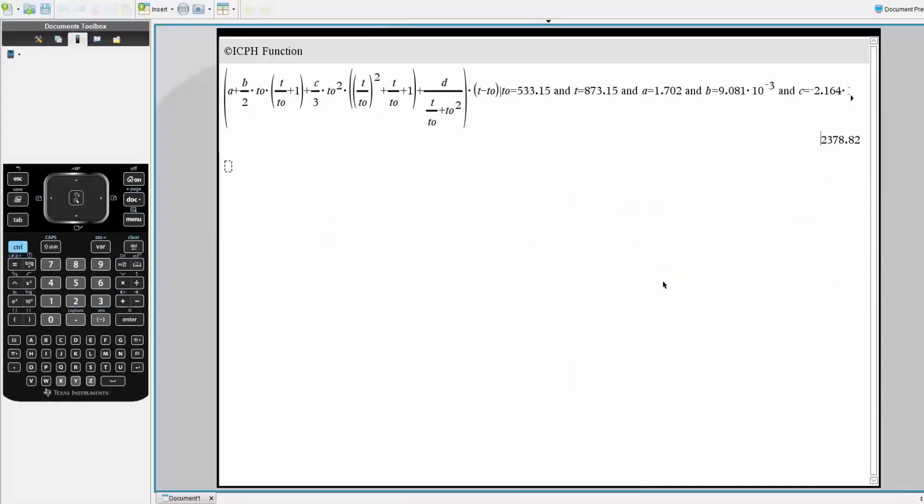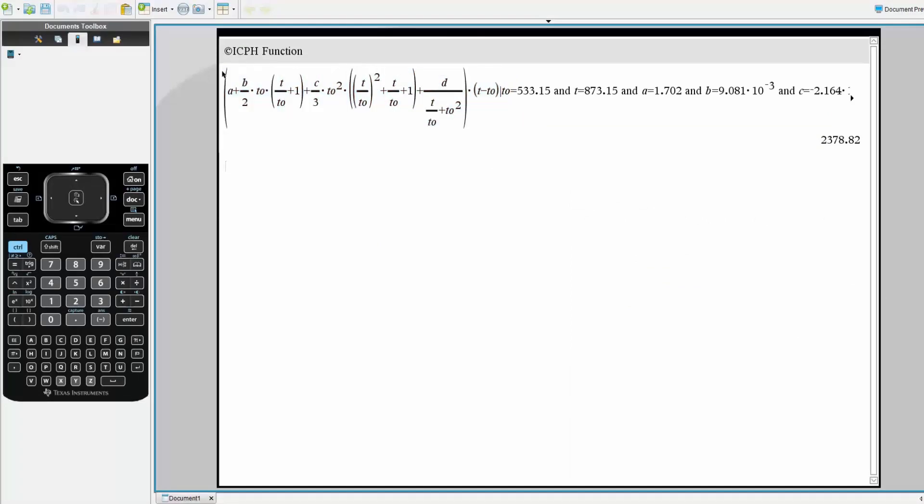If you notice right here, this is simply the equation that we saw earlier. I do a parenthesis, A plus B over 2 times the original temperature times parenthesis final temperature over original temperature. I essentially write the equation.